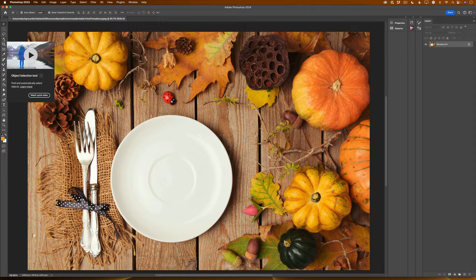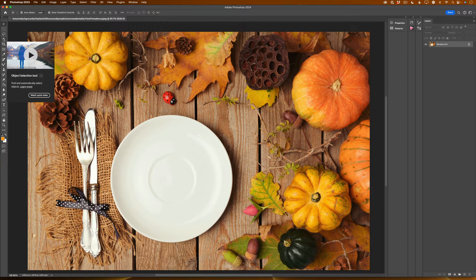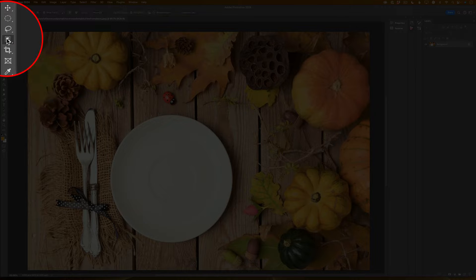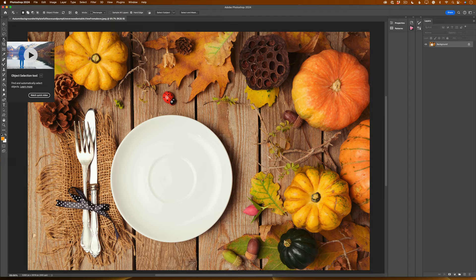Guys, you can use any selection tool you are more comfortable with. Today I will be using the object selection tool. I will click on it and this tool is active now.